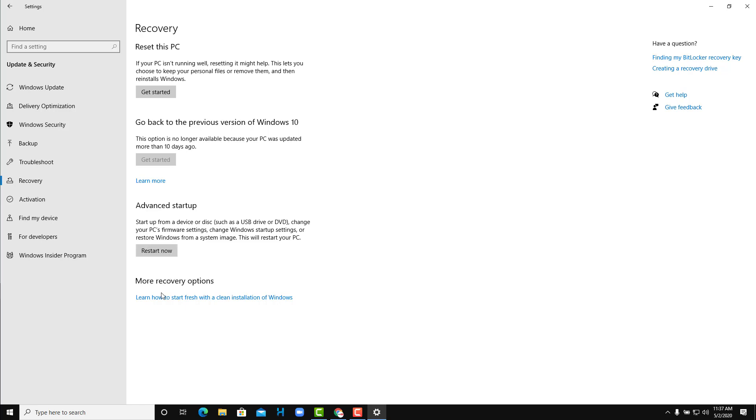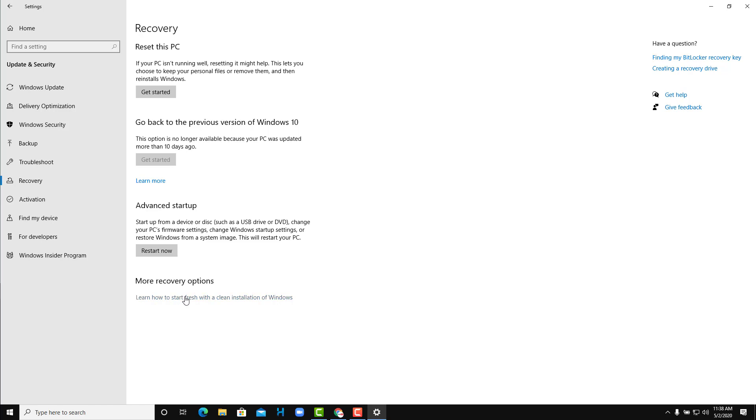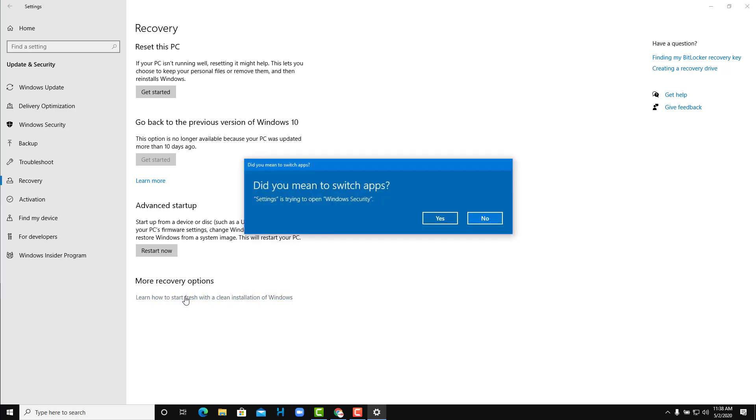Now the option over here is the more recovery option. On the bottom it says learn how to start fresh with a clean installation of Windows. So usually if you want a fresh installation of Windows, and especially if you buy your computer from some brand, you might have a bit of bloatware installed like system management software or whatever that might come bundled with the manufacturer PC. So if you don't want that, you can go for more recovery options over here as well.